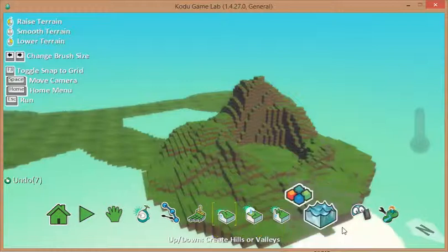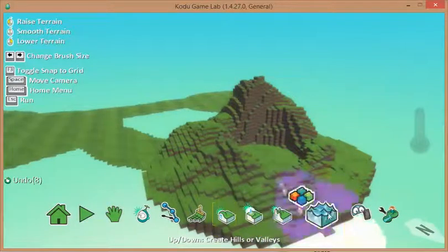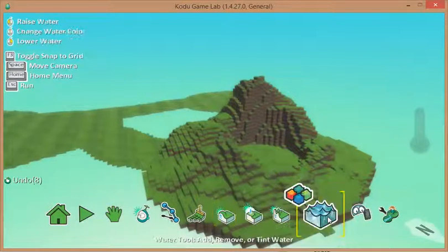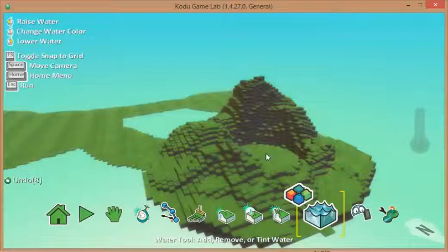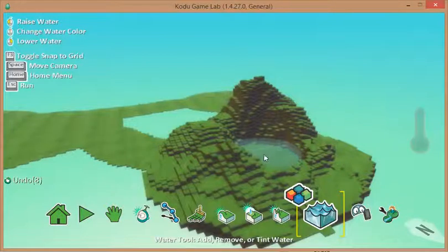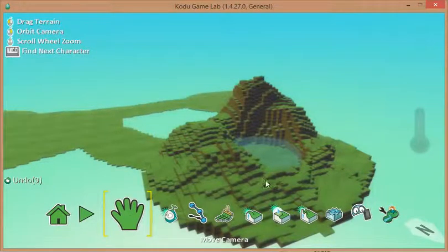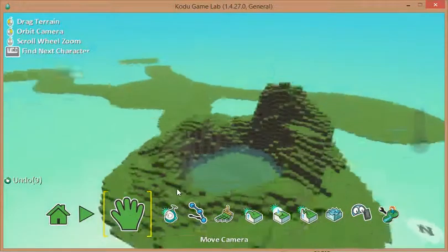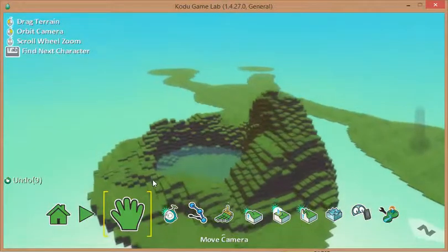what you can then do is choose the water tool and have a go at the filling to actually make a lake. So I've made a little lake in there.